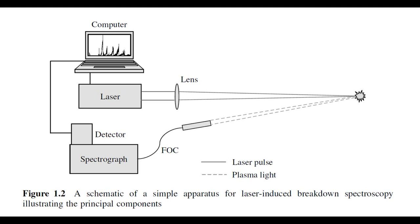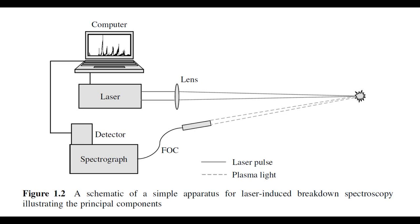We then use a fiber optic cable to guide the light into the spectrometer. Inside the spectrometer, the light gets split up into its consisting wavelength, and we will get a spectrum in our software.